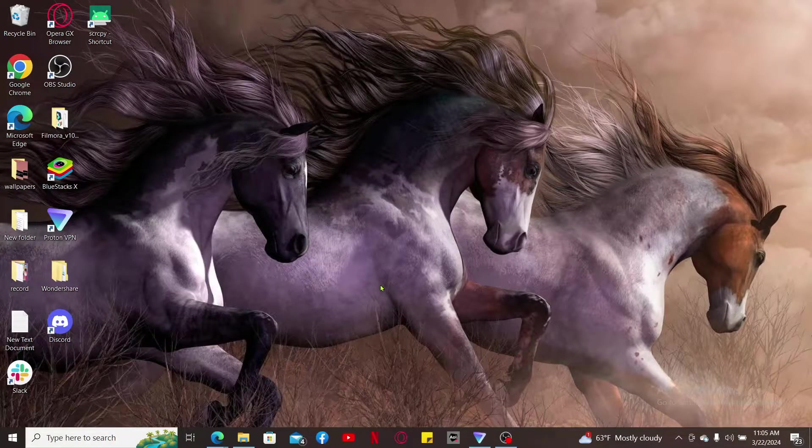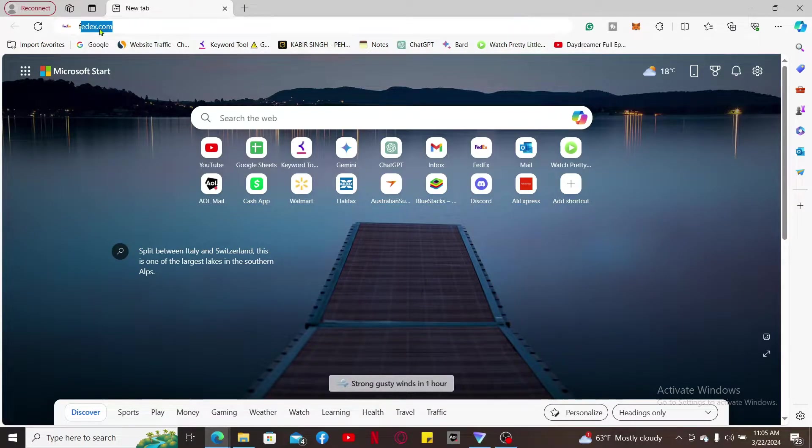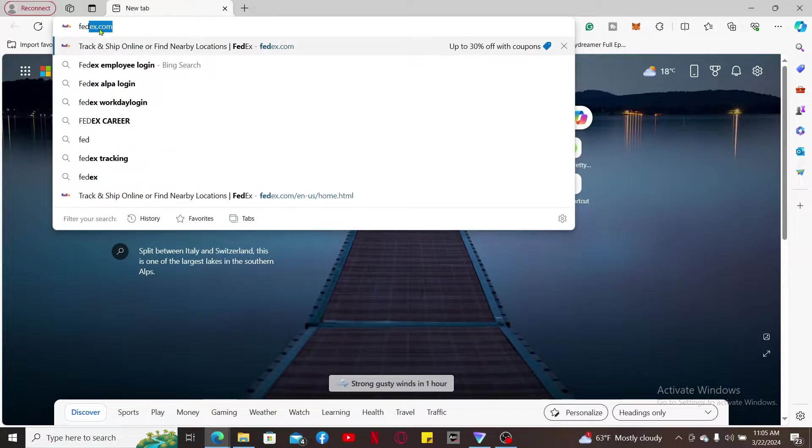Once you go to the URL box, type in fedex.com and search.